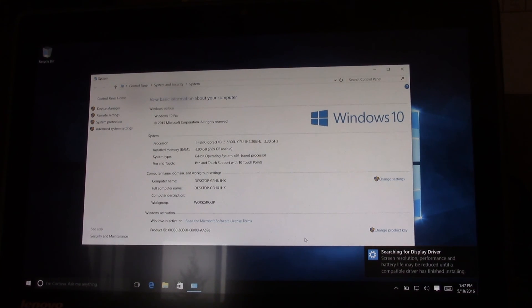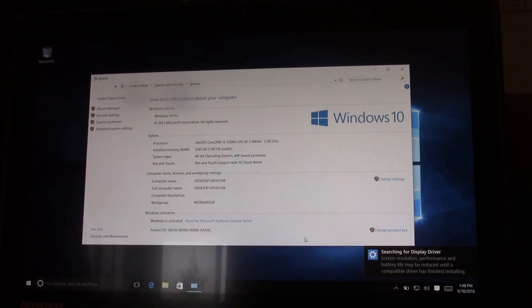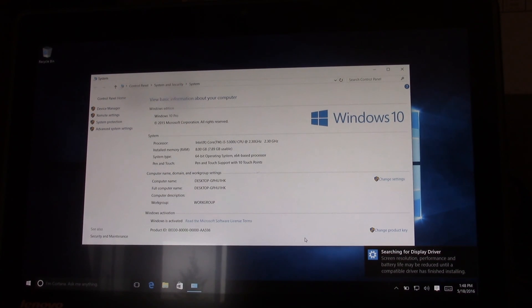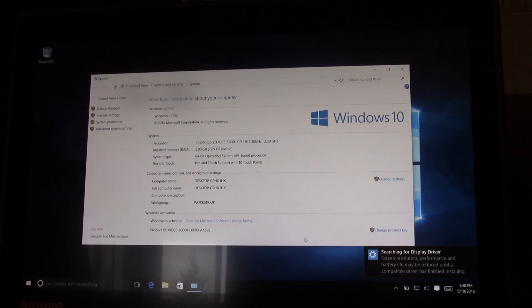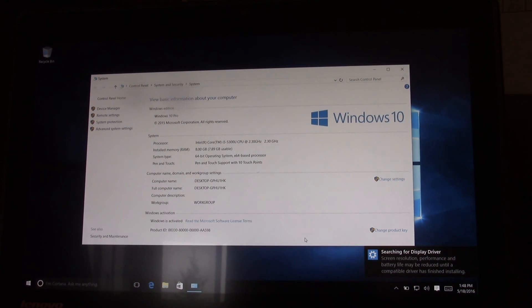This is not attached to a network that has a KMS server, so it shouldn't be able to be activated by a KMS server. If there is some other testing somebody wants me to do let me know.